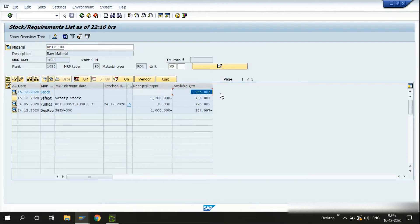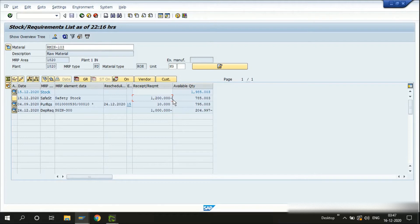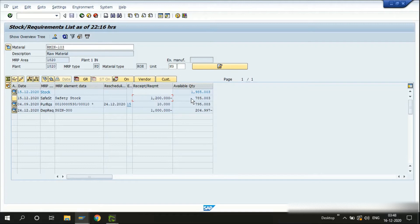This is our available quantity, and next we have a requirement as a safety stock of 1,200 kgs. Requirements are shown in their native values, which will reduce the stocks in the plant. Safety stock is a kind of reservation that always needs 1,200 kgs reserved. Based on the calculation — available quantity minus safety stock — that gives us 785.003 kgs.